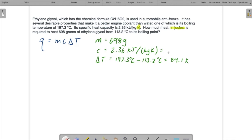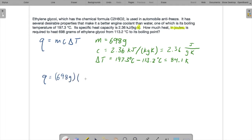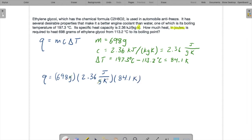Kilojoules per kilogram is just going to be the same thing as joules per gram. So we have 2.36 joules per gram Kelvin. Now we can just get our answer. M is 698 grams, C is 2.36 joules per gram Kelvin, and delta T is 84.1 Kelvin. Grams cancel out, Kelvins cancel out, and we get our answer in joules.